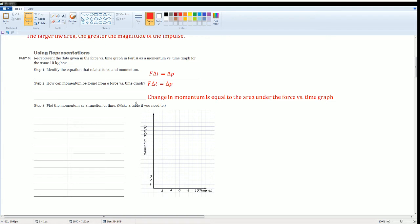Remember, each time that they say momentum, you could change in momentum. It's the same thing as impulse.